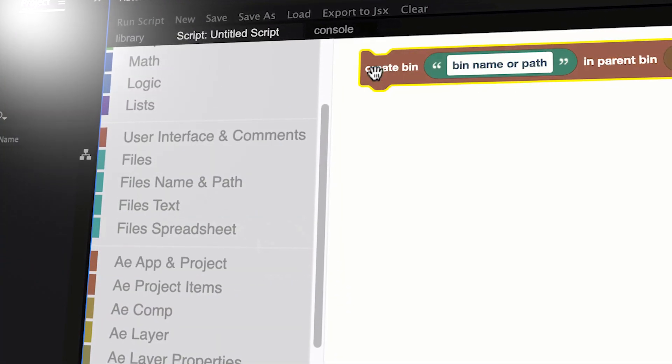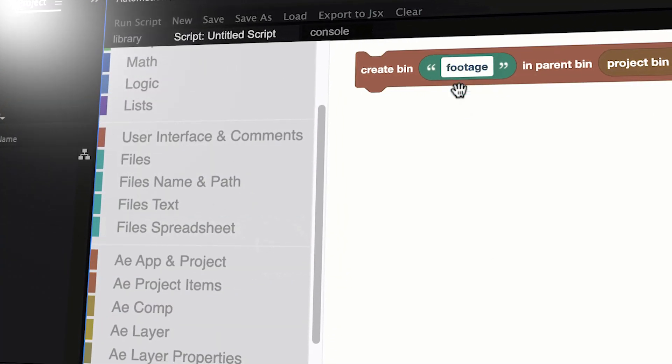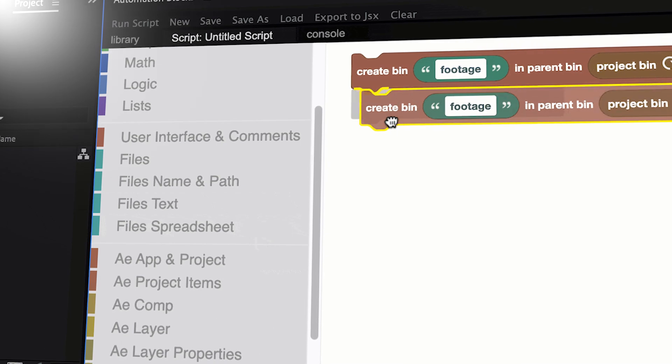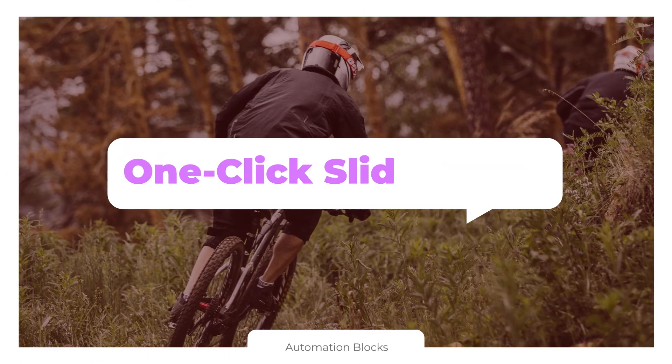So what is Automation Blocks? Firstly, it's an extension for Premiere Pro that can run specific scripts to perform certain tasks for you. And second, it's basically a tool where you can build your own scripts to perform custom tasks that you would like to do.